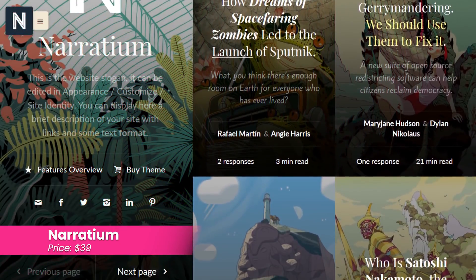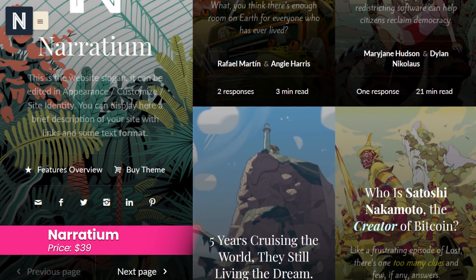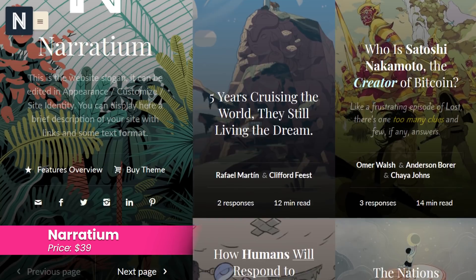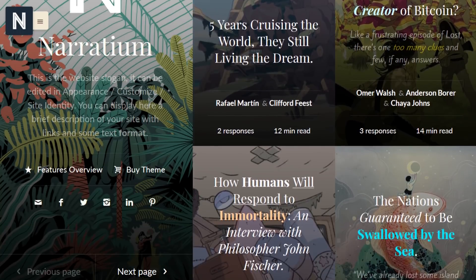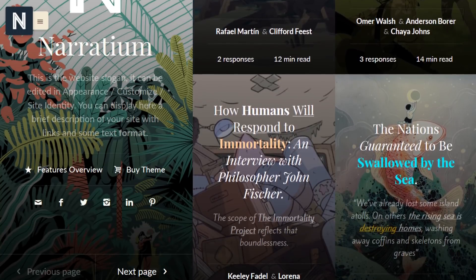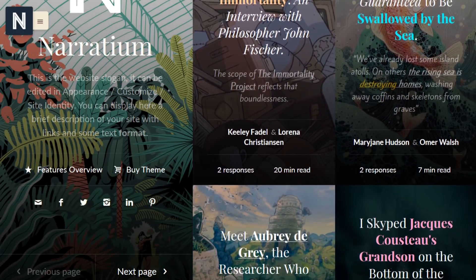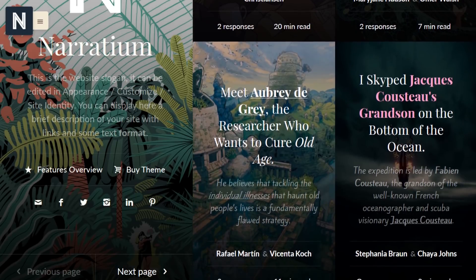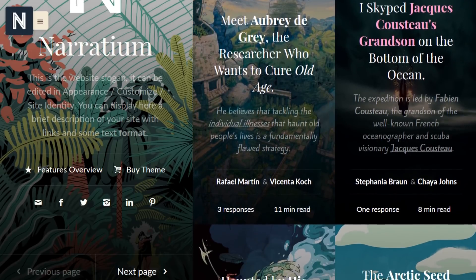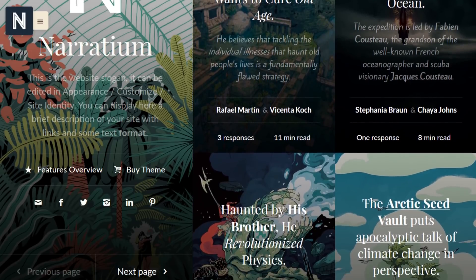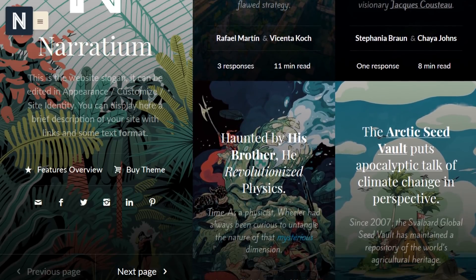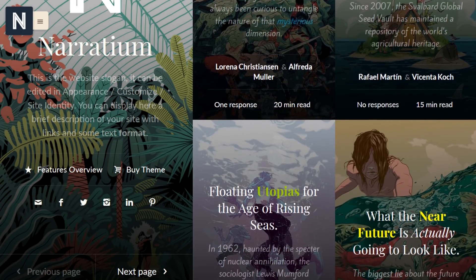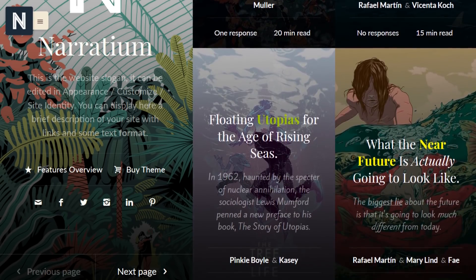Number two, Narraradium. With this theme, you'll be able to add elements to collaborative posts, such as co-authors, word counts, and reading times. Narraradium also features templates for posts and pages and AJAX navigation with the ability to add transition effects. It costs $39.